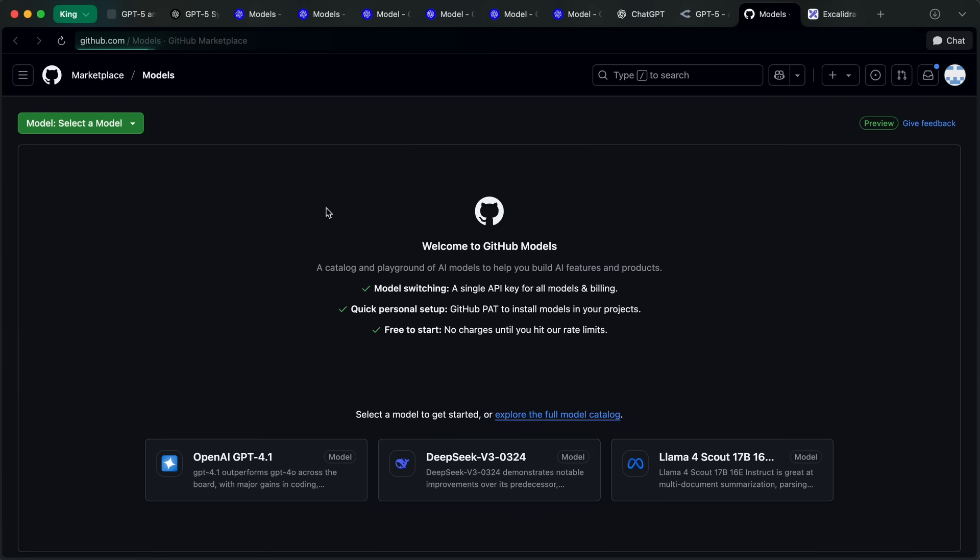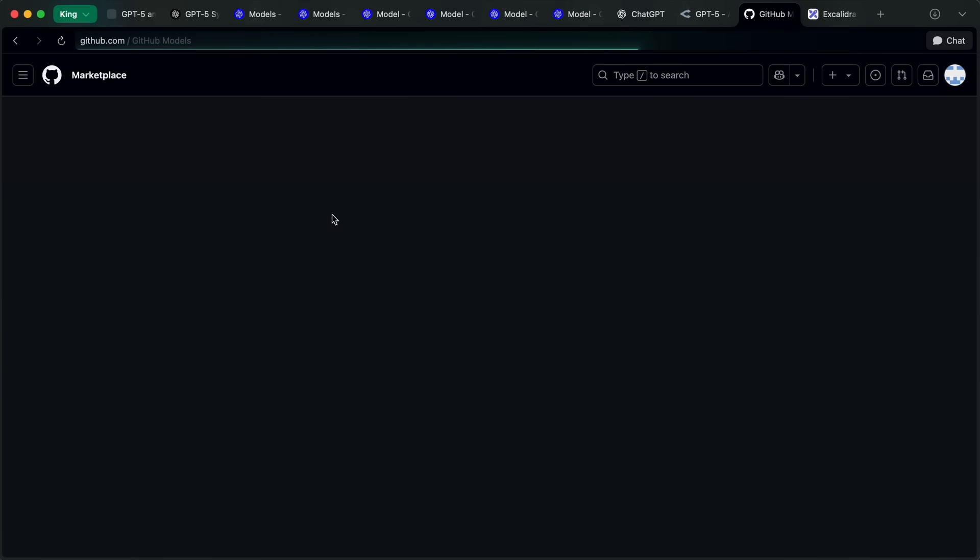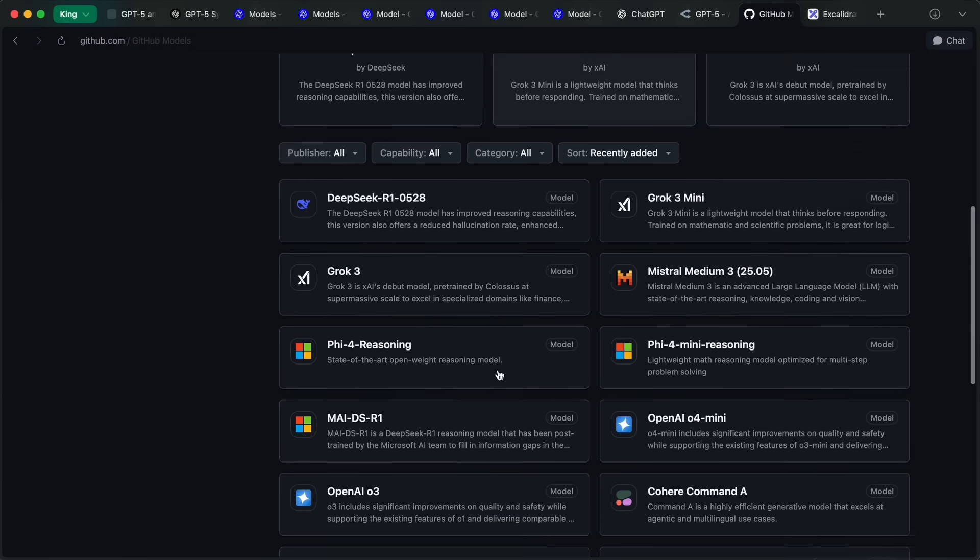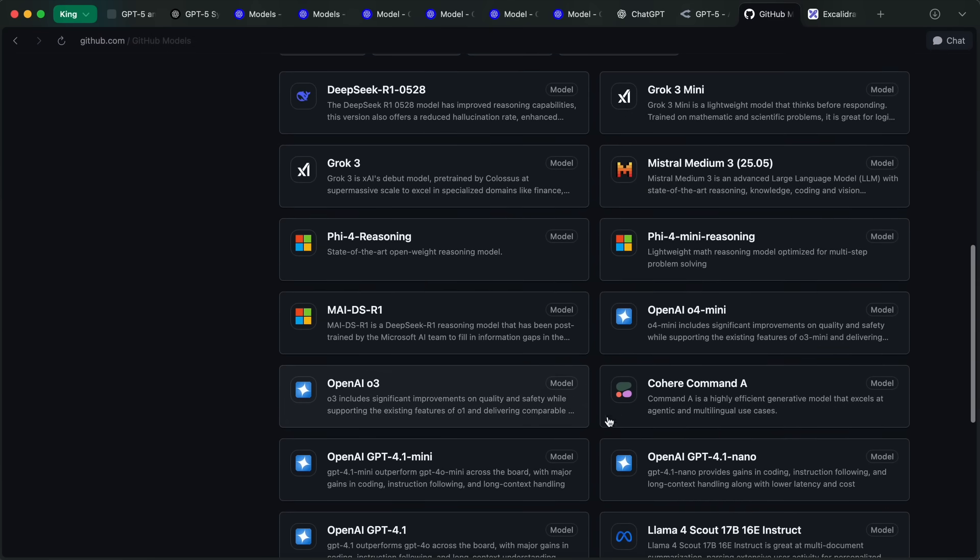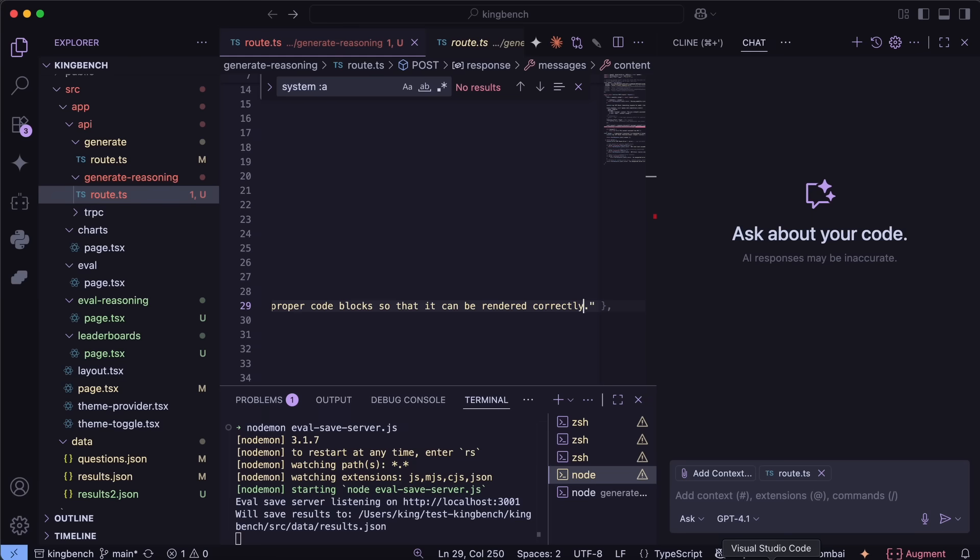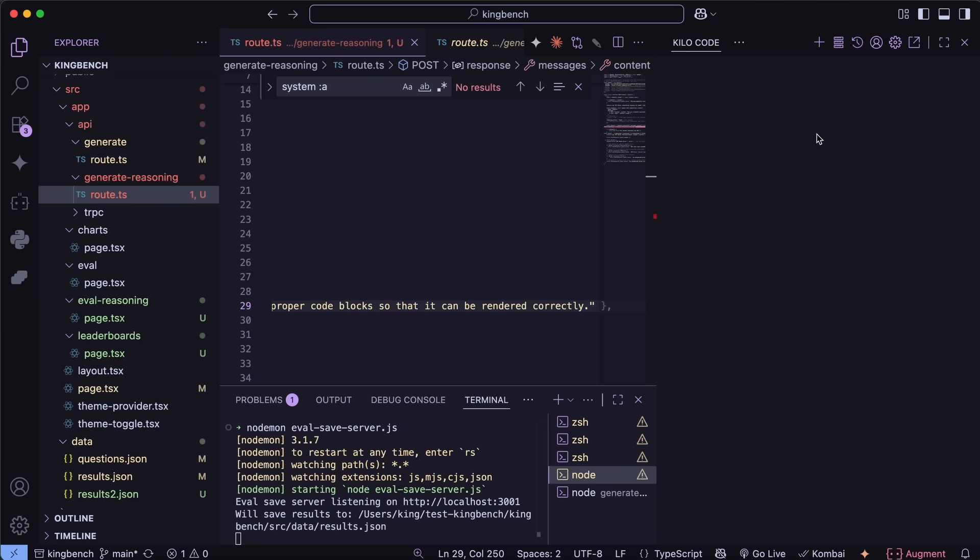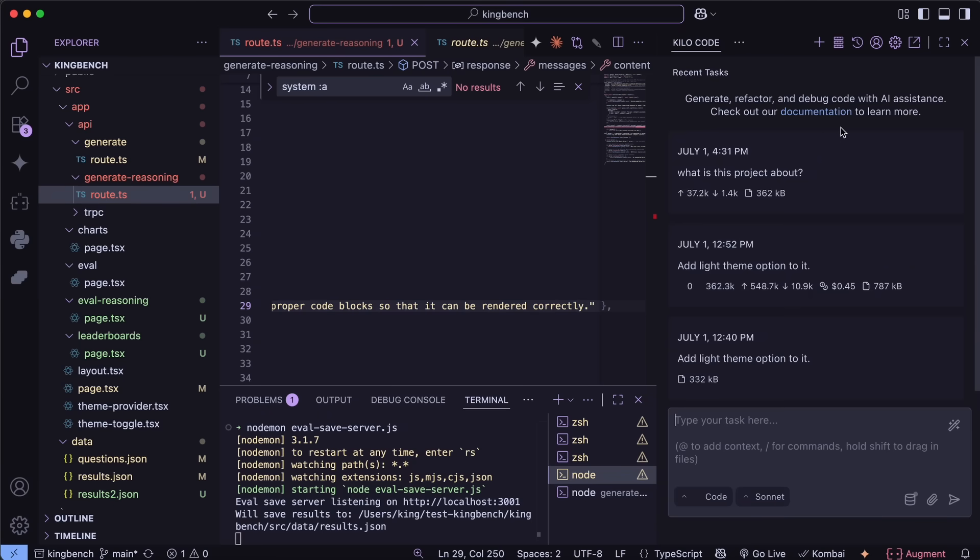If you want to use any of the model variants and any reasoning, then you can actually use it via Kilo Code, where you can easily set up the new model with the API. Then you get $20 of free credit, and you can use that as well. Now let me show you how you can use it as a coder.